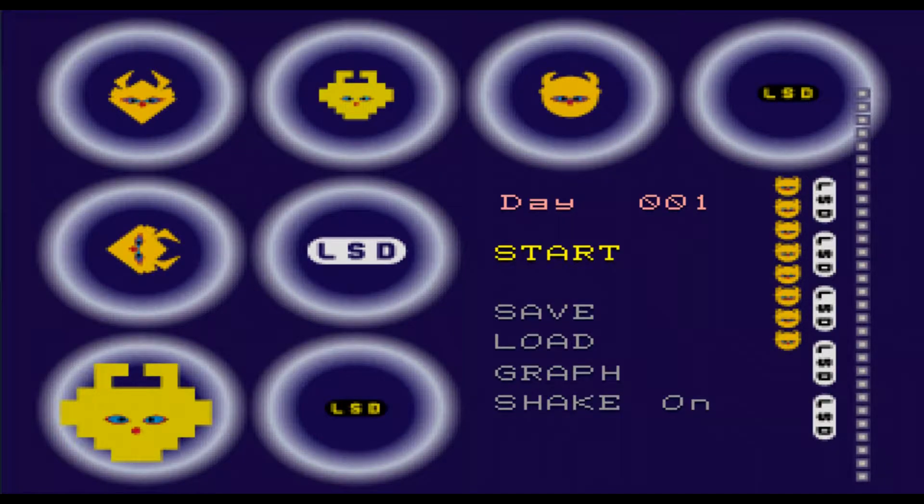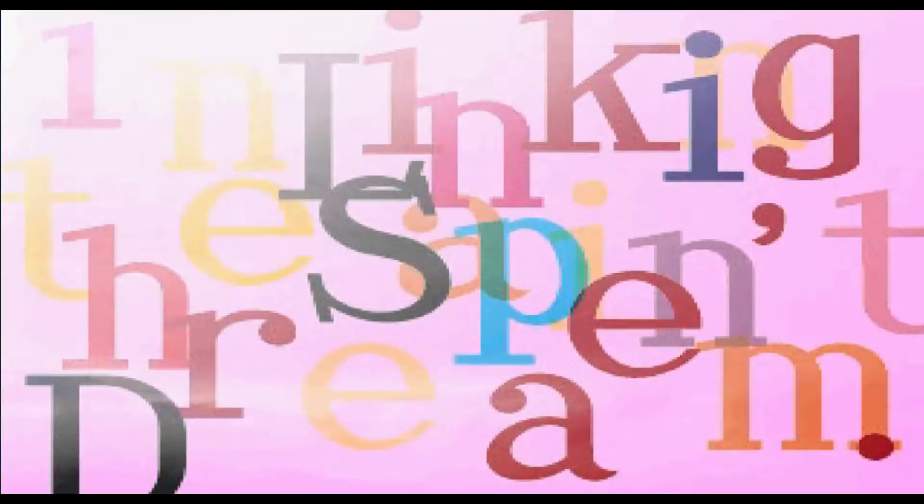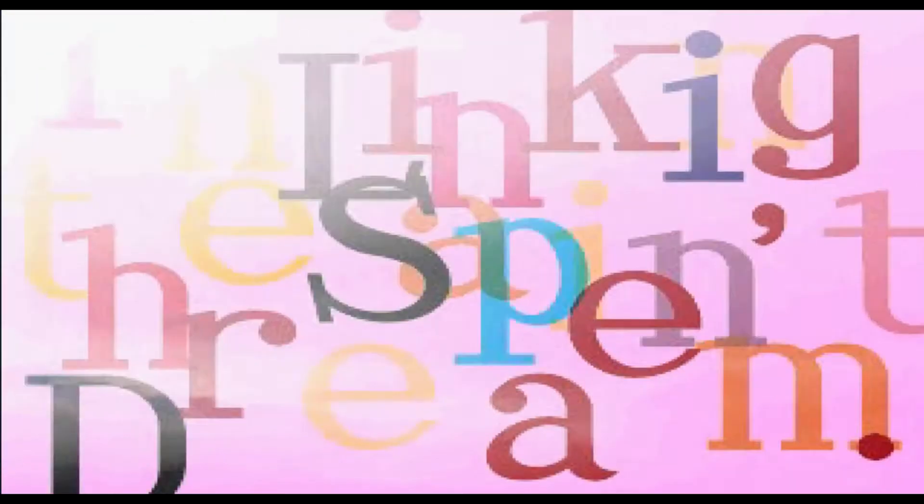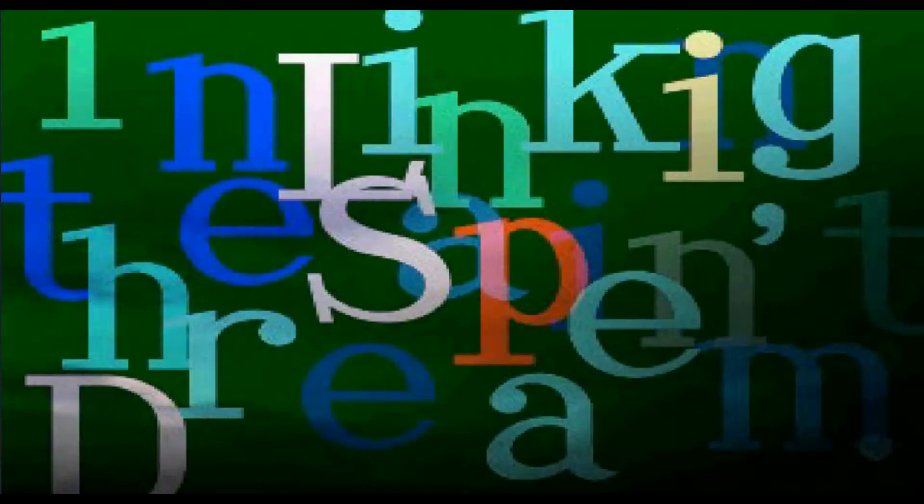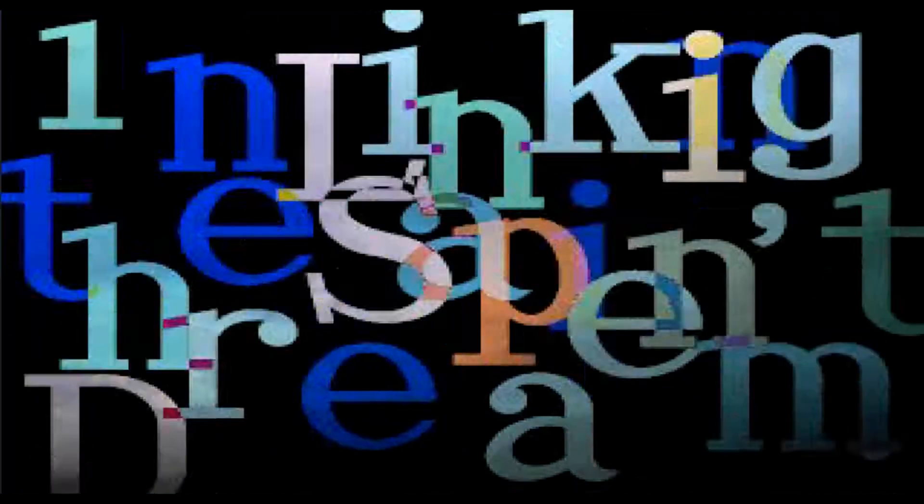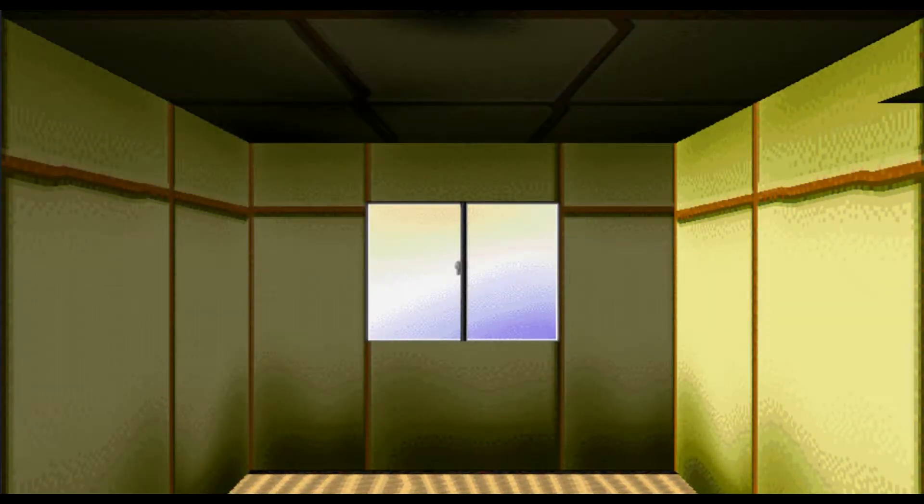So, our channel is pretty old by now, and when your channel reaches a certain age, it becomes a law that you have to play LSD Dreams Emulator. Really? No. If anyone doesn't know what this game is, here's a very quick explanation.